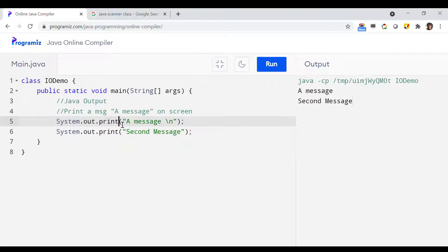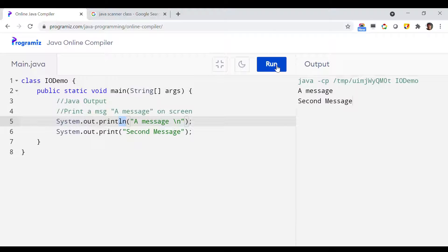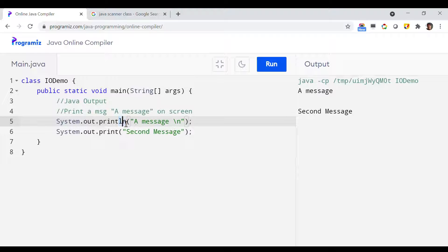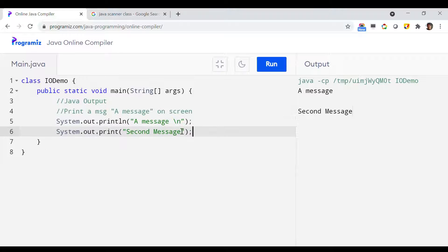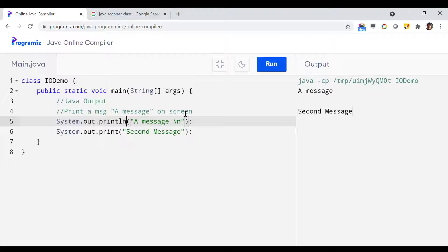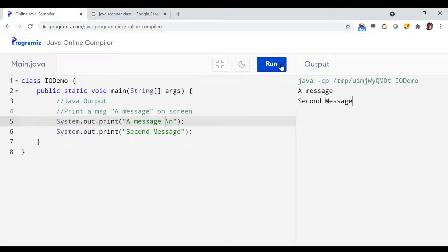There is another option: you can use System.out.println — the 'ln' in println stands for a line break. So in this way you can also put a line break in Java. If you run it, you can see the space between messages has increased — one line break comes from println and another from the backslash-n. You can use either of these to put a new line or line break in your message.